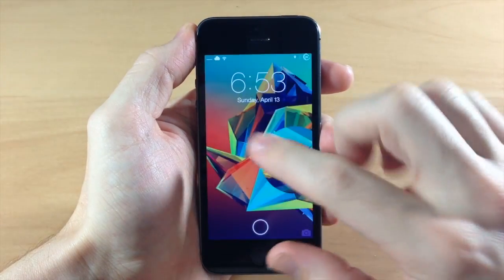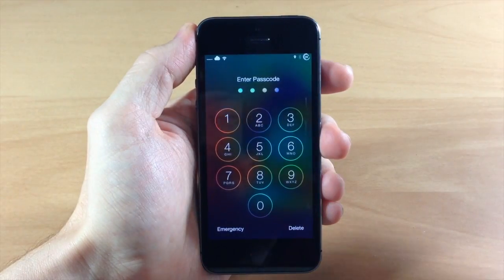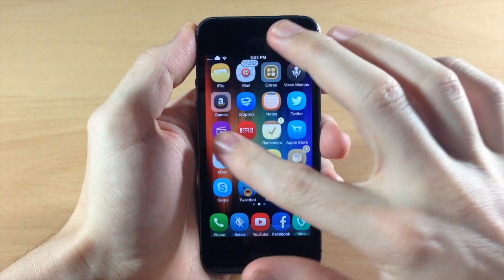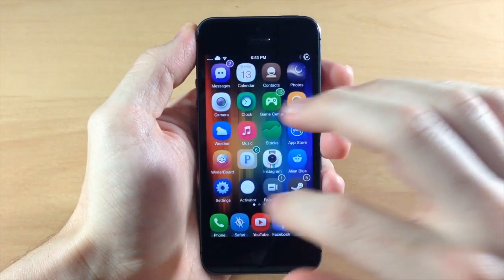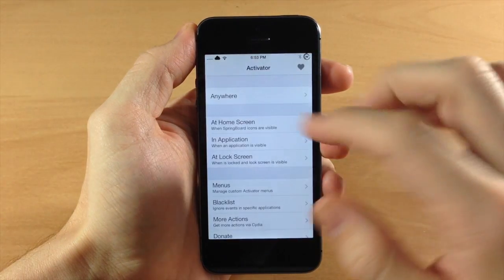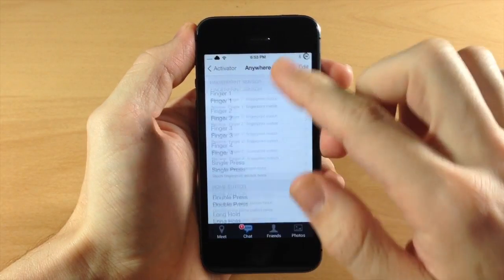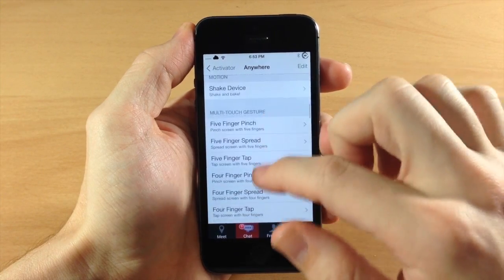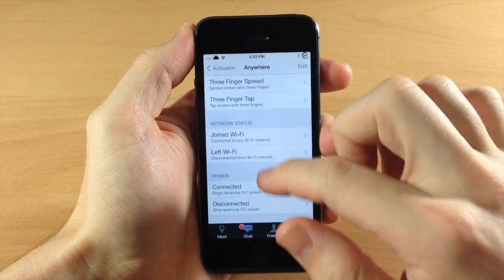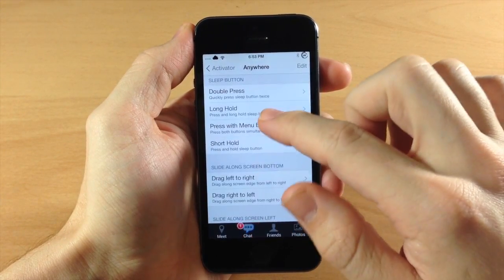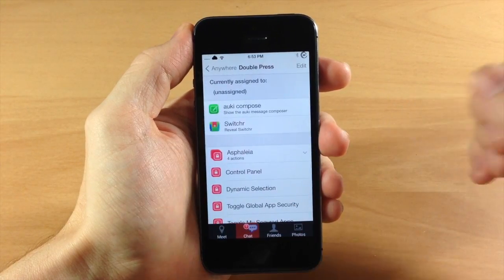You can also add an activator gesture if you want to do that. So let's go ahead and jump into activator here to show you guys how to do that. We're going to tap on anywhere and we're just going to do something pretty simple here. Let's just do double press of the sleep button.